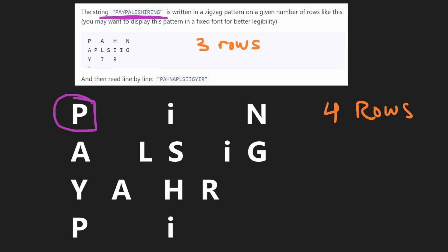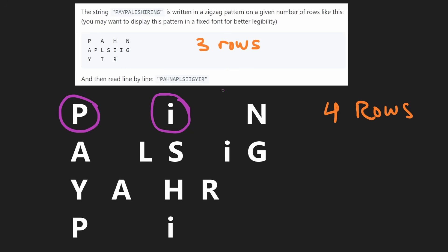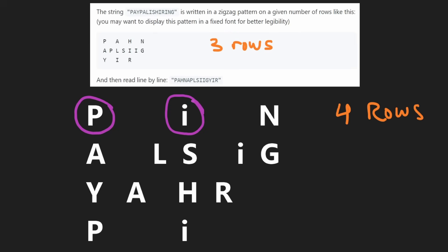The first character in the input string is P, so that's the first character in the first row at index zero. Now, how many spots in the input string do we have to jump to get to the next character in the first row? Let's just count them: one, two, three, four, five, and then six to finally get there. Is there a way we can determine that with an algorithm?